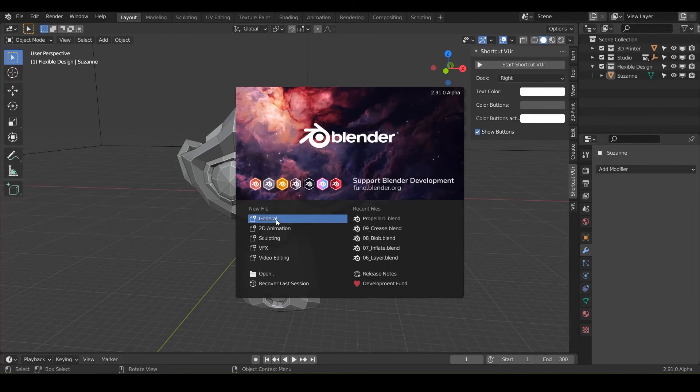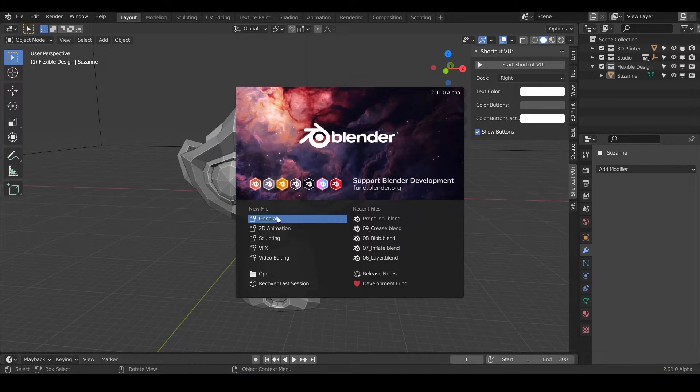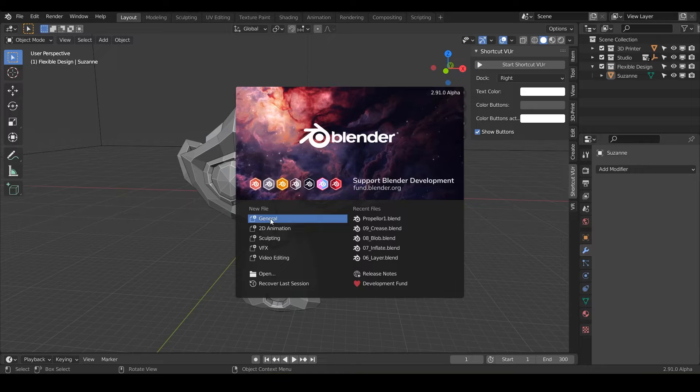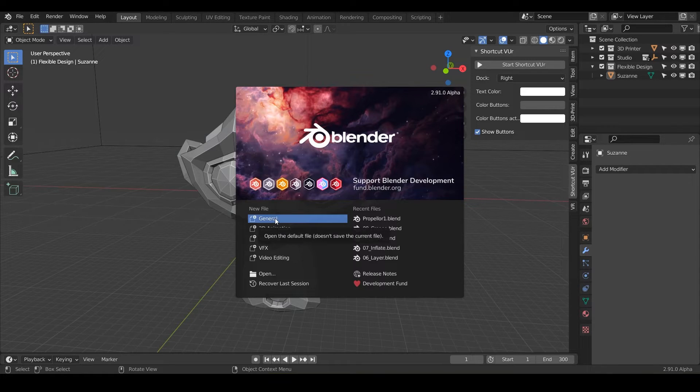Welcome back my 3D print design sculptors. Today we are going to be talking about the smooth brush. So let's get started. Open up your blender and put some fruits in it and blend it up. I'm just kidding.